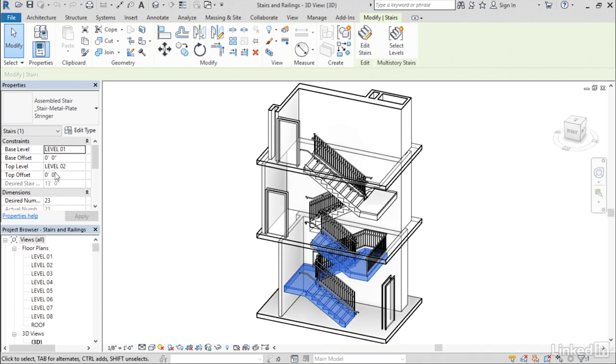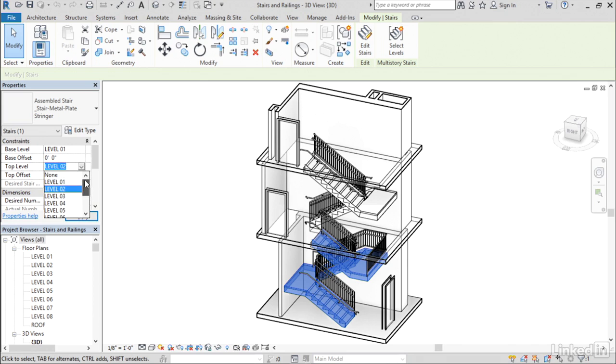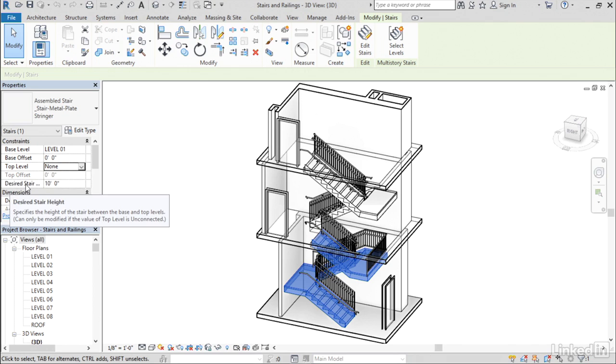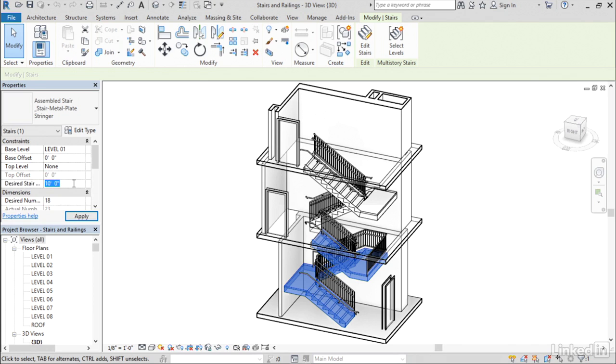Because if I come over here to the top level, unconnected is not a choice, but none is. And when I set it to none, that makes the desired stair height property available.